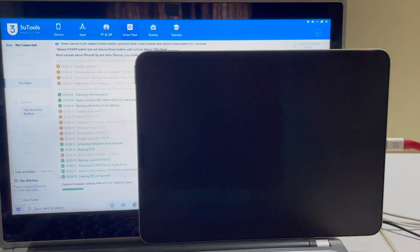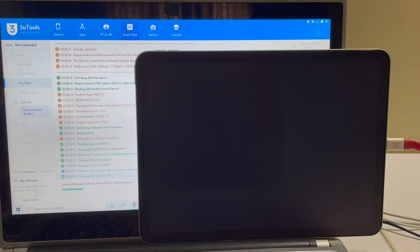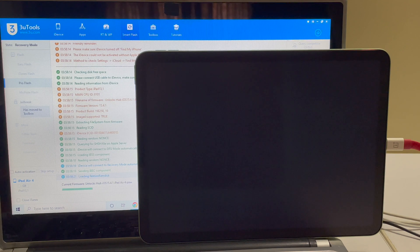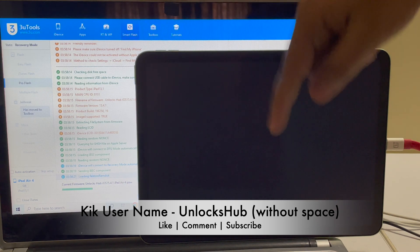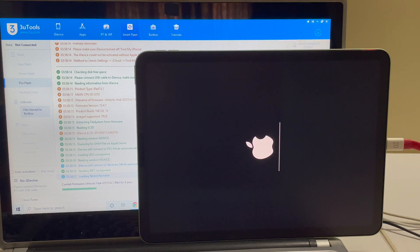Now just wait for the installation to complete. Do not unplug your device. This method works on iPad Air, iPad, iPad Pro, and iPad Mini series as well. If you need the package, do email us on our email address given in the video description. You can also message us on the Kik Messenger platform. Our username will be given right below the video as well as in the video description. If you have any doubts or questions, ask us in the comment section.